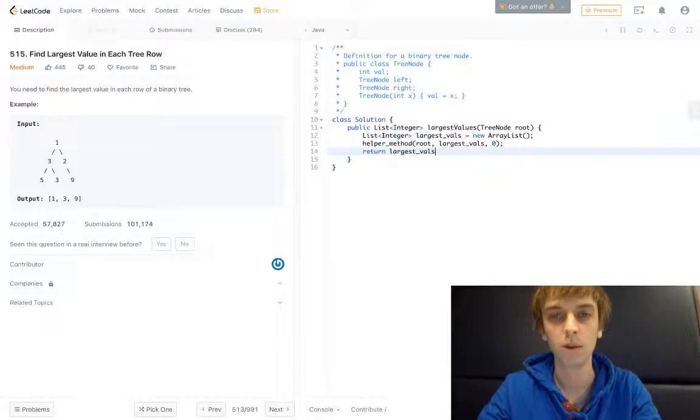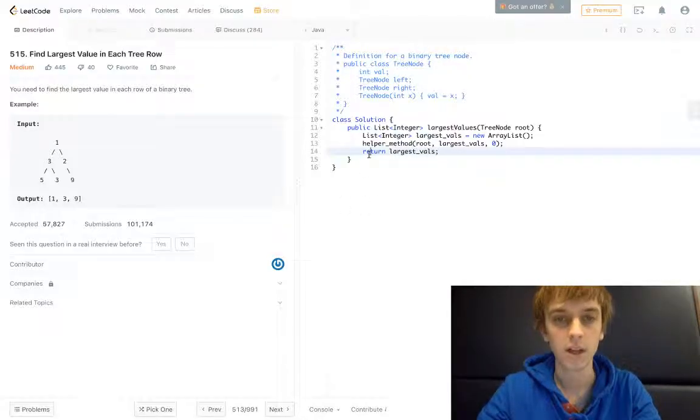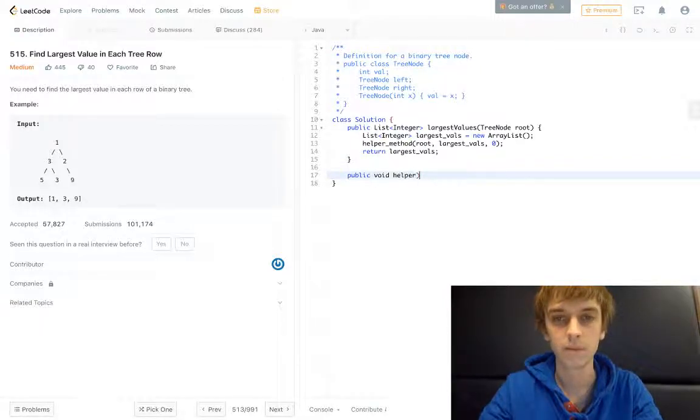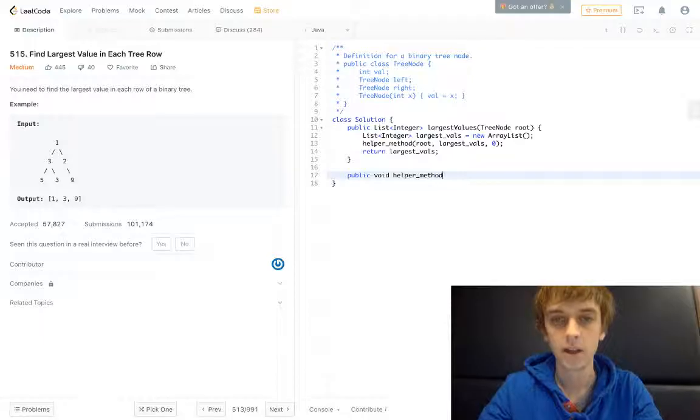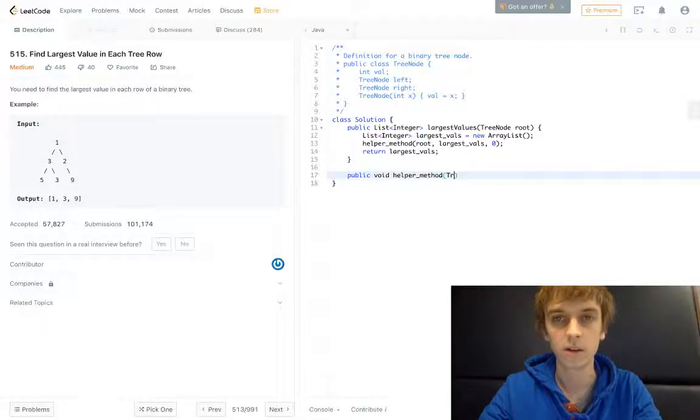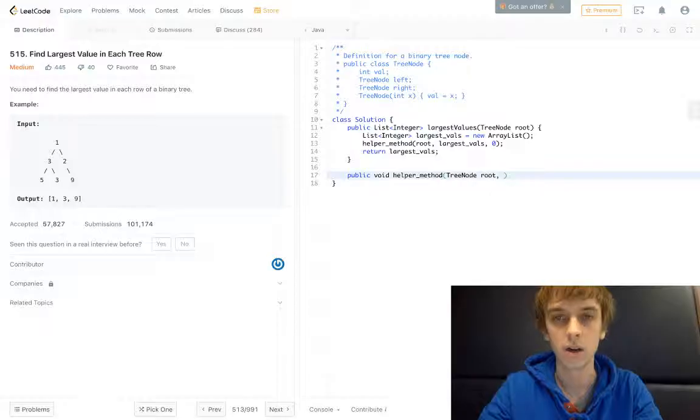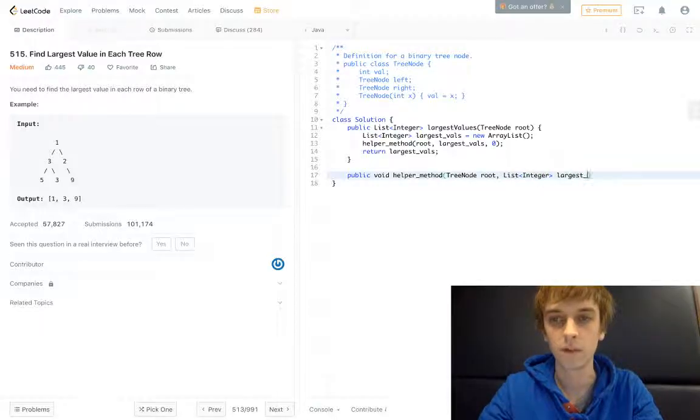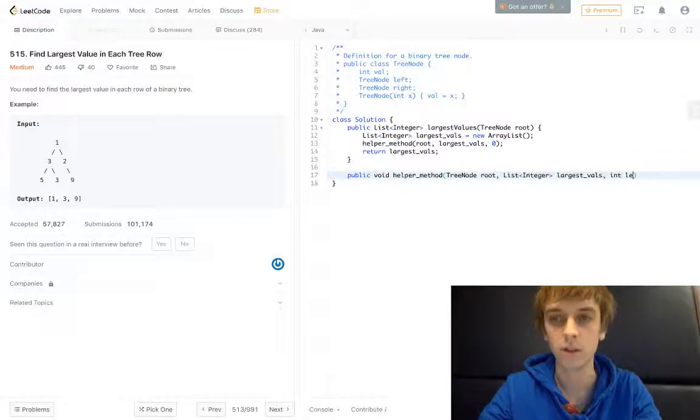So the helper method is going to update largest_vals. Our helper method is going to be a void method, and it's going to take in exactly what we said here. So a TreeNode root, our list of integers largest_vals, and then our level, int level.